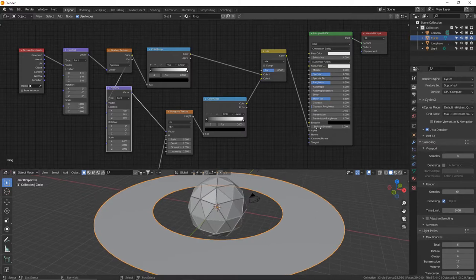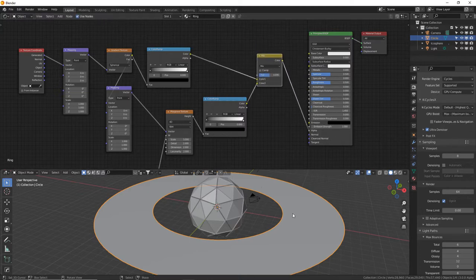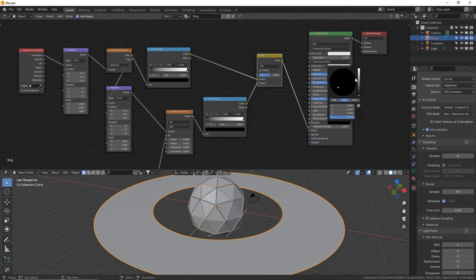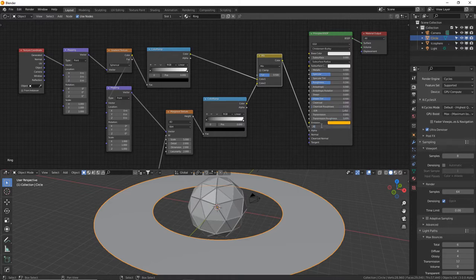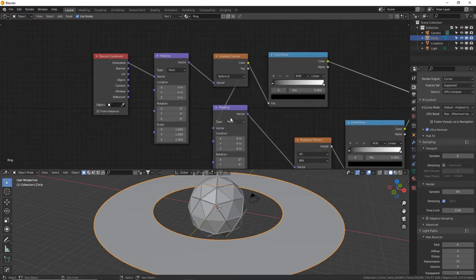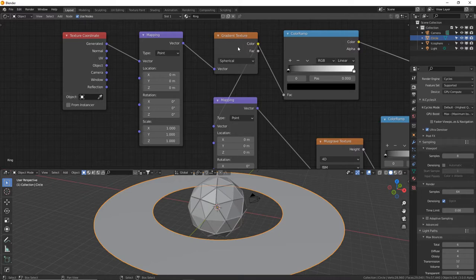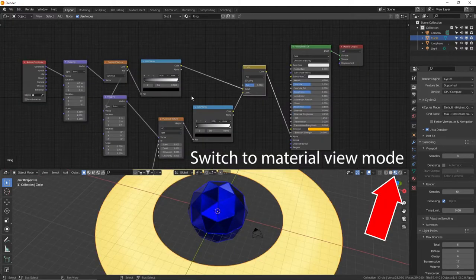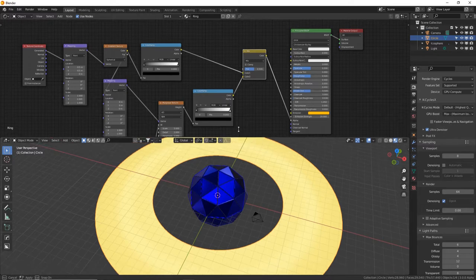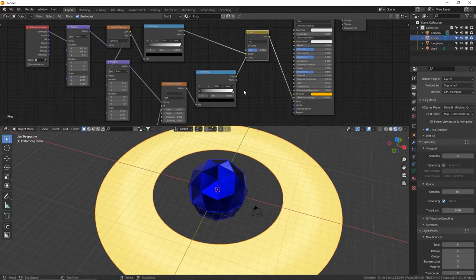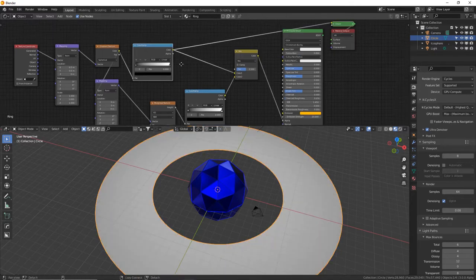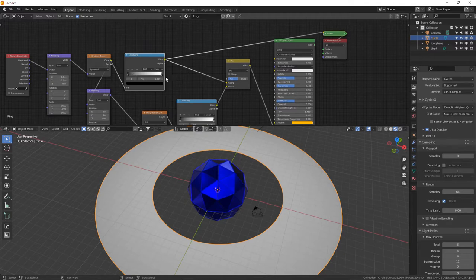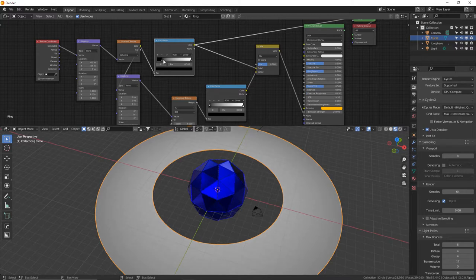I'm going to turn on Ultra Denoiser since KCycles X has that, and turn up my noise threshold to 64. Let's get back to making this texture pop. We're plugging all this ring data into the Alpha channel so there will be transparent and non-transparent sections of the whole texture. We want this to glow, so turn the Emission color to a nice warm golden color and set Emission strength up to maybe 20 for starters. We need to tweak some values — zoom into the first Mapping node, which gives the spherical gradient a location on the ring. We'll do negative 0.5 for both X and Y to center the sphere along the ring.